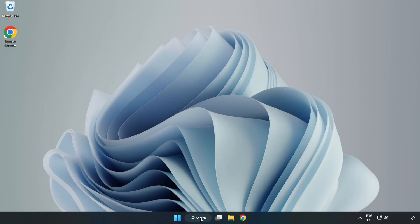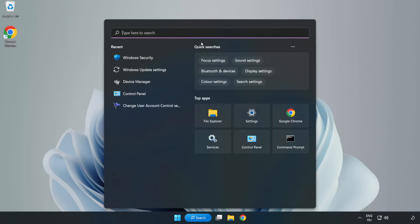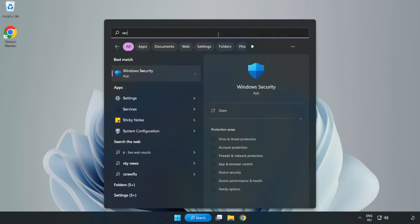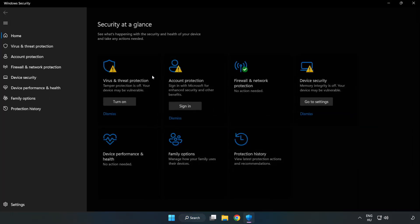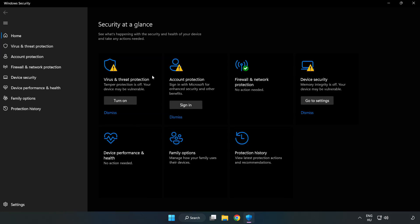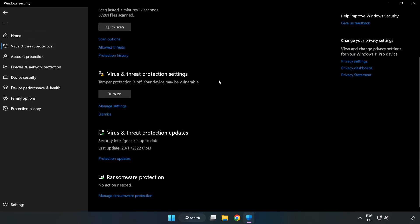Click the search bar and type security. Open Windows Security. Click Virus and Threat Protection. Scroll down and click Manage Settings.